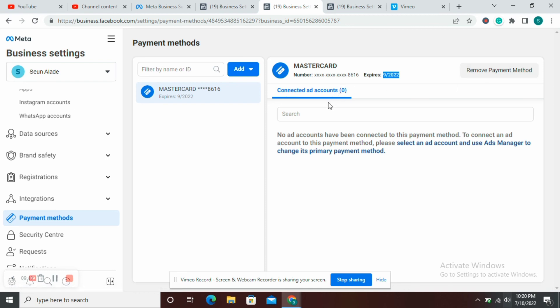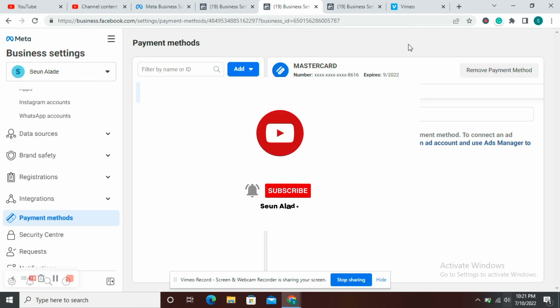If that doesn't work, you can use the other video I created on how to convert from a postpaid account to a prepaid account — I'll leave the link in the description and it's also suggested at this point in the video. That method involves closing the existing ad account and creating a new ad account, making sure the new one is prepaid. That's all for today — if you enjoyed this video, please give me a thumbs up, like, share, comment, subscribe to my channel, and turn on post notifications for when I drop new videos.